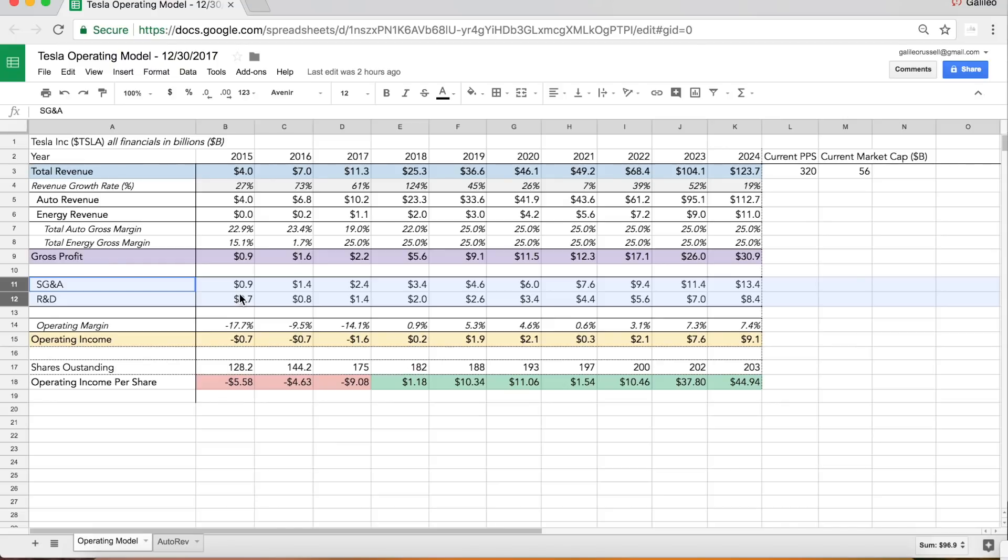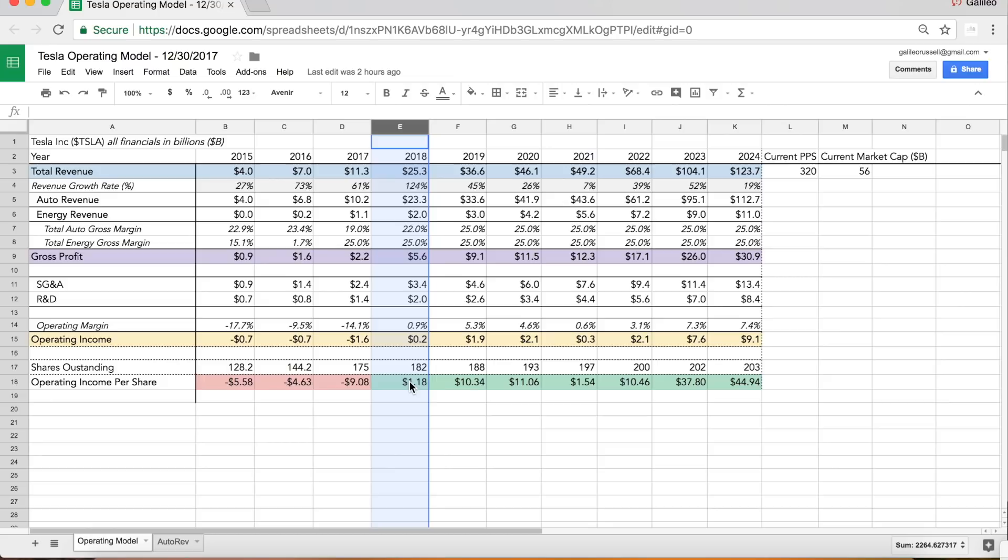I think the sales of Tesla's cars are going to dramatically outpace their operating expenses in the next few years, even as soon as 2018. As you can see, I have positive operating income of 200 million in the green next year if they can deliver as many Model 3s as I'm projecting.